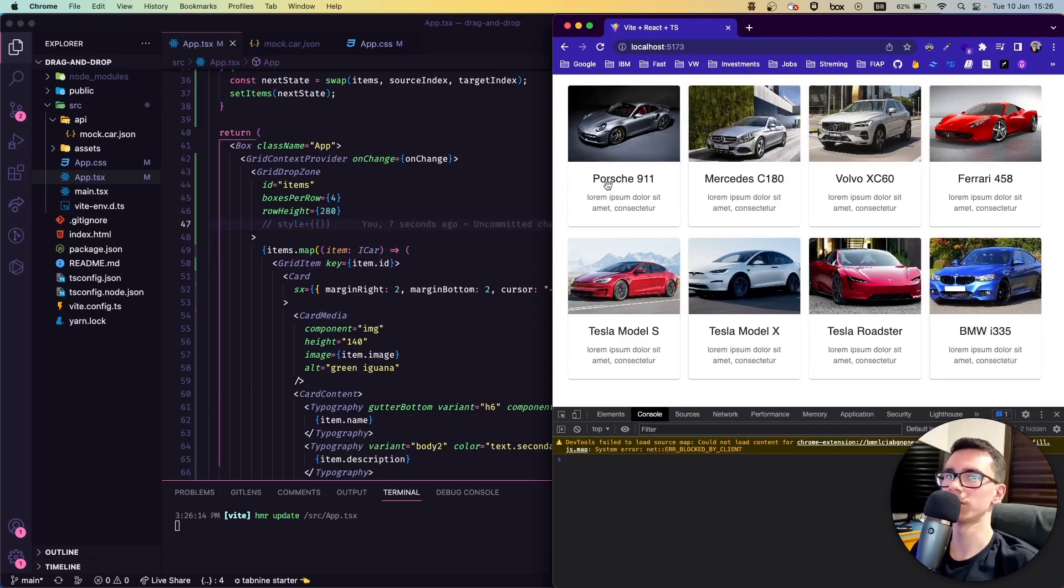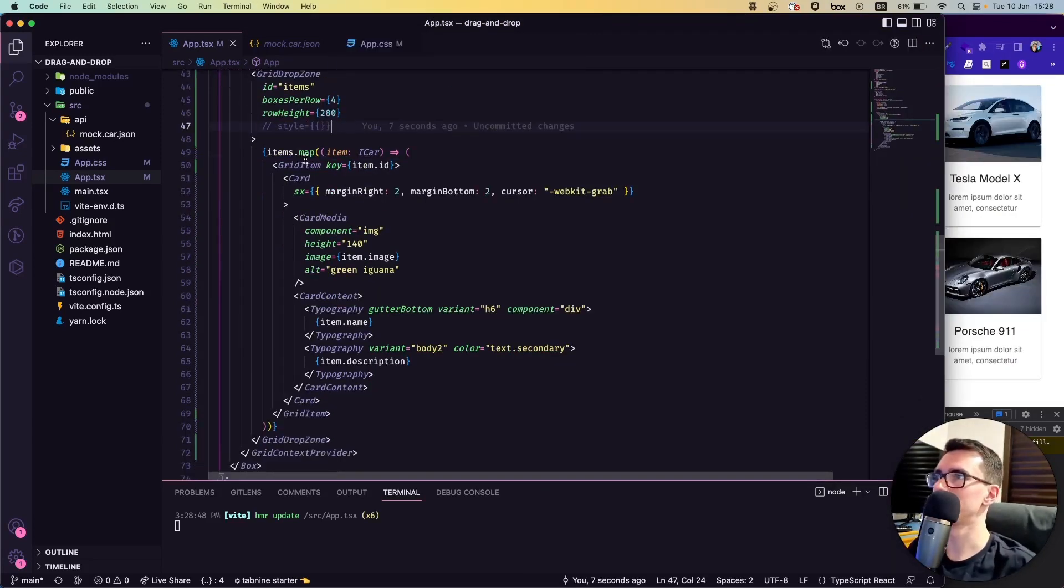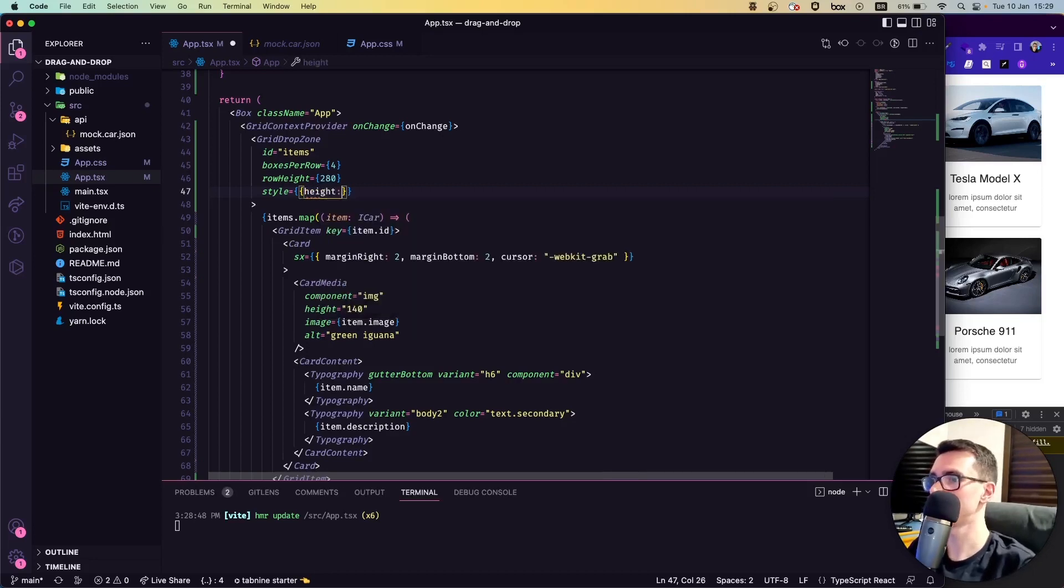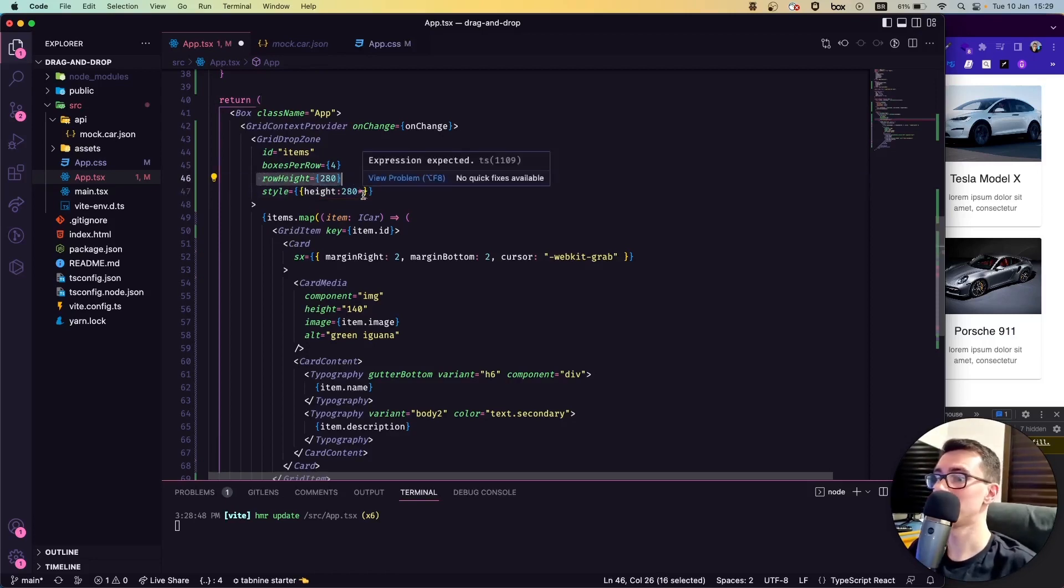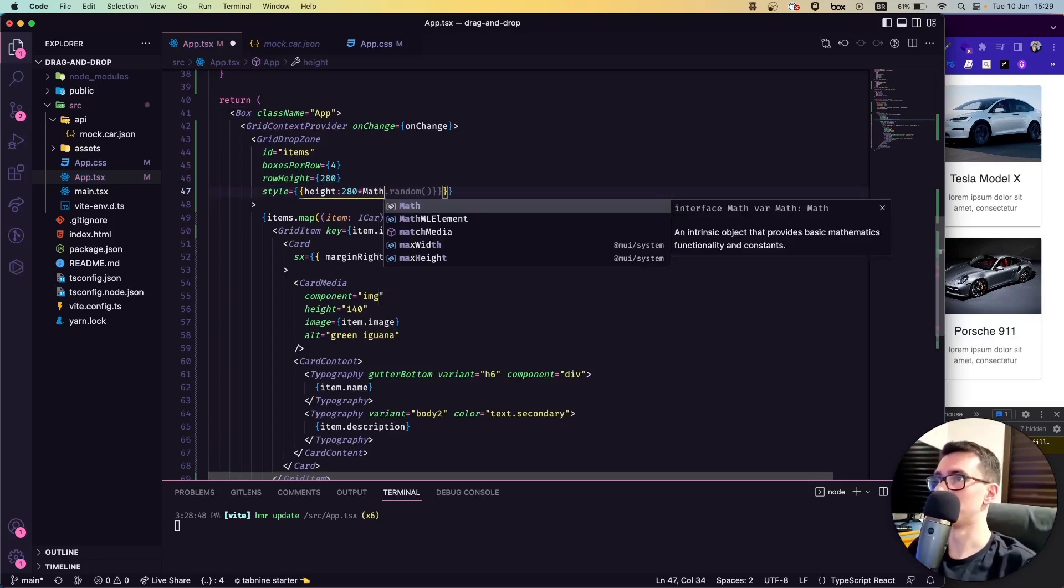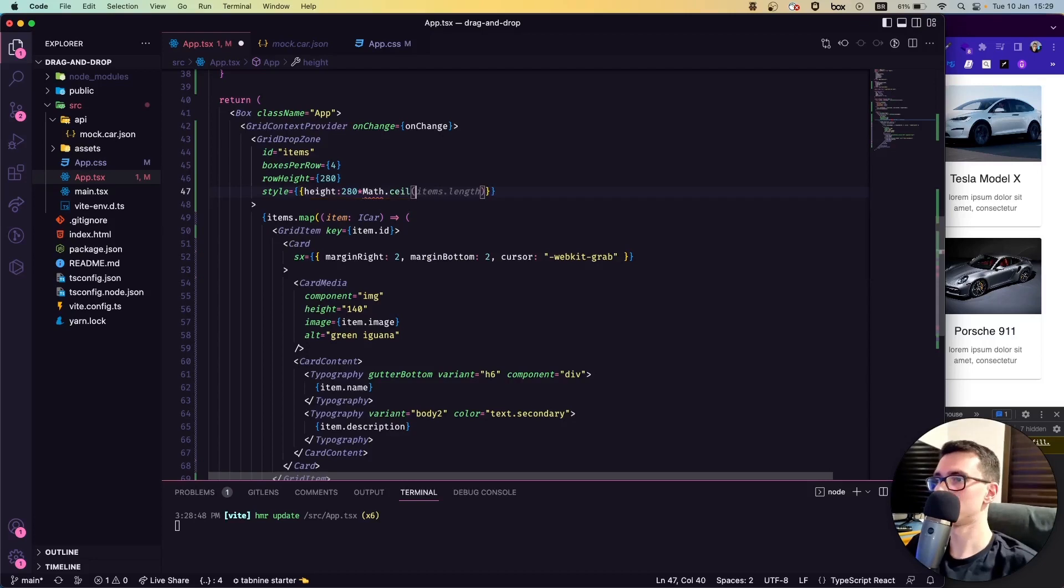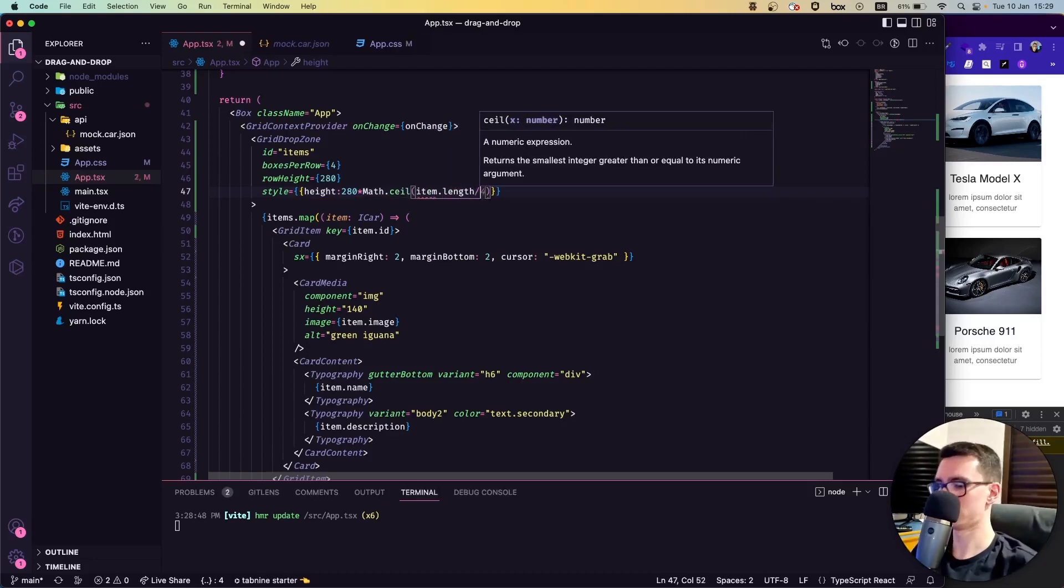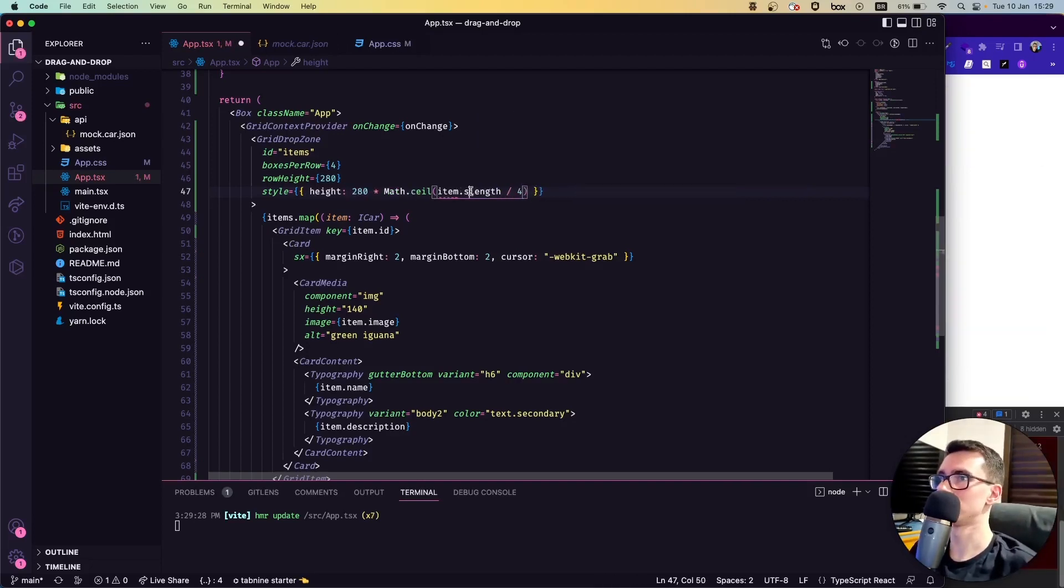Okay, it didn't work, so let's see. Oh yeah, I forgot to put the style here. As I was saying before, we can put a height here—for example, 280, which is our row height—and we can multiply that by Math.ceil items.length divided by four. We can save it and let's see here.